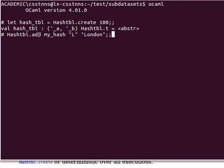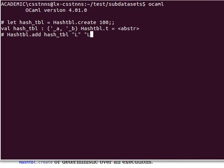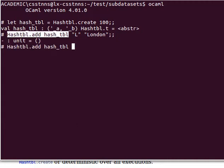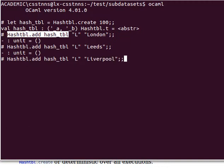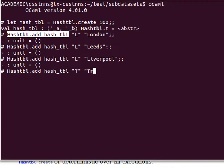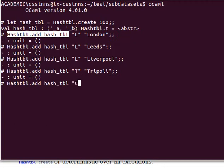To add an entry we use `Hashtbl.add`. For example: `Hashtbl.add hash_table "L" "London"` — so `L` is the key and `London` is the value. We can also add another entry with the same key `L` and value `Leeds` — this creates a collision. And `L` with `Liverpool`, then `T` with `Tripoli` (that's where I'm from — Tripoli, Libya), and `C` with `Cairo`. We've now added five entries.